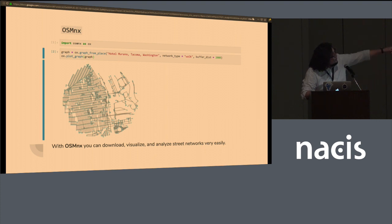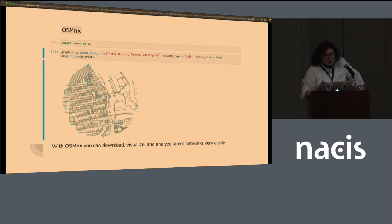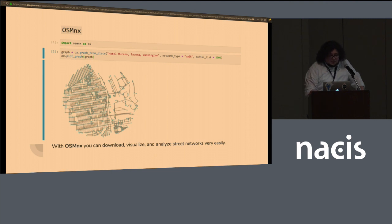And because it's using GeoPandas under the hood, this is, again, very highly customizable. You can specify all the colors, all the details that you might want to specify.